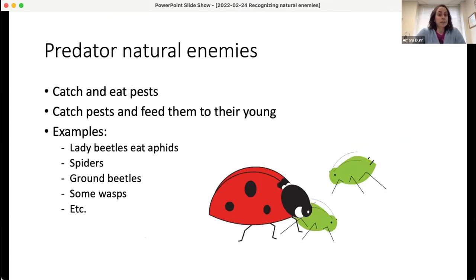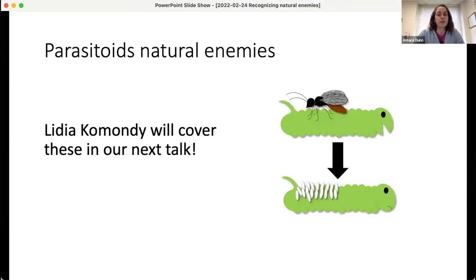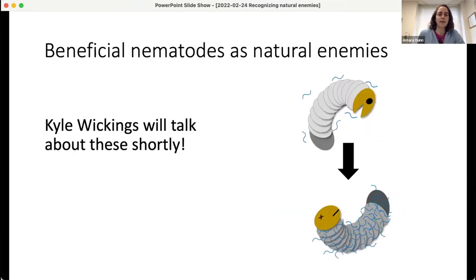There are a few different types of natural enemies. Natural enemies can be predators — the insect biocontrol agent is catching and eating a pest, or feeding the pest to their young. Lady beetles are a great example, but also spiders, ground beetles, and many wasps. There are also parasitoid natural enemies, which Lydia will cover in the next talk. And there are beneficial nematodes — you'll hear from Kyle Wickings about that later in today's session.